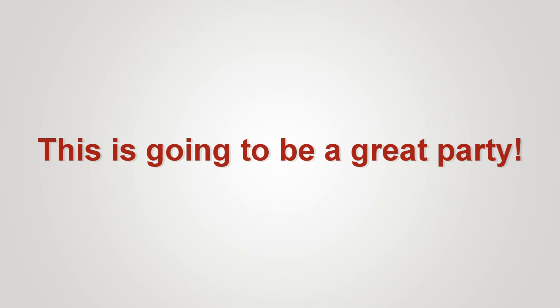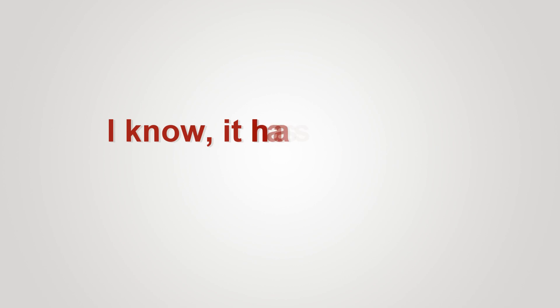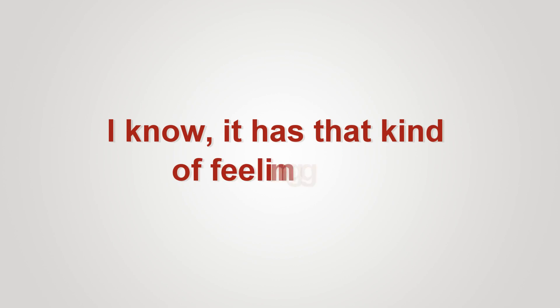This is going to be a great party. I know. It has that kind of feeling to it.